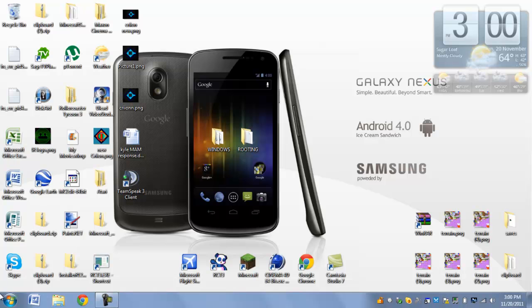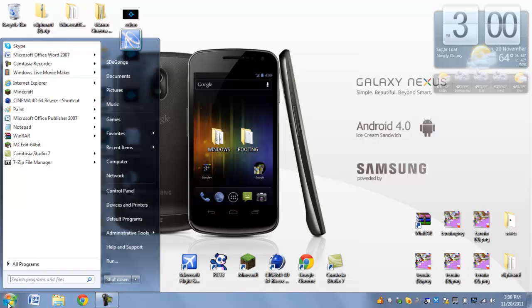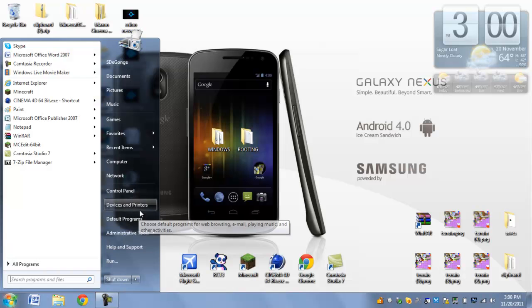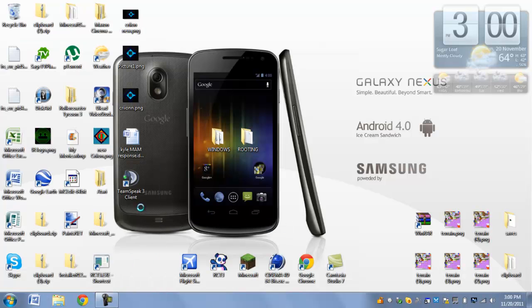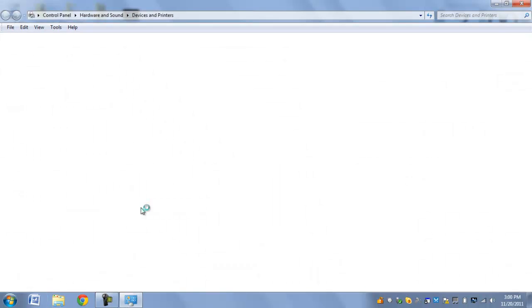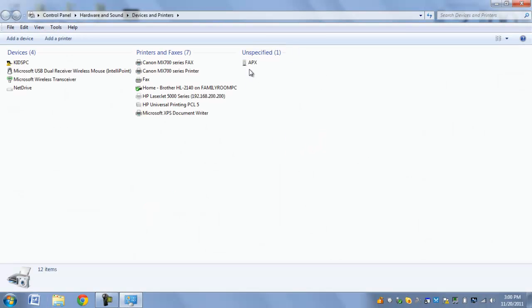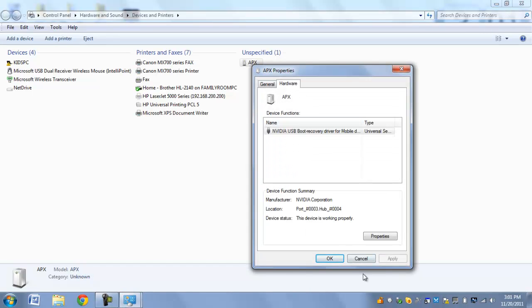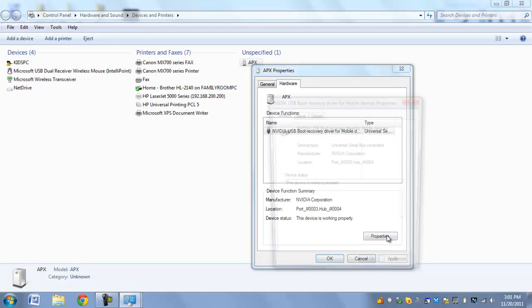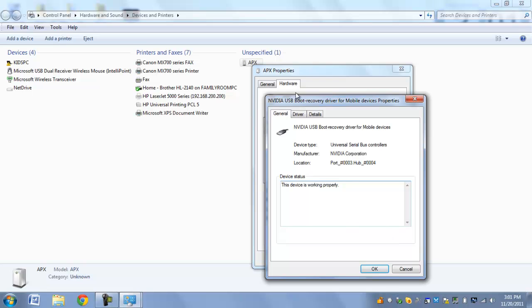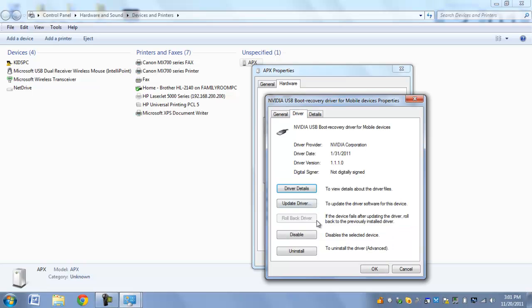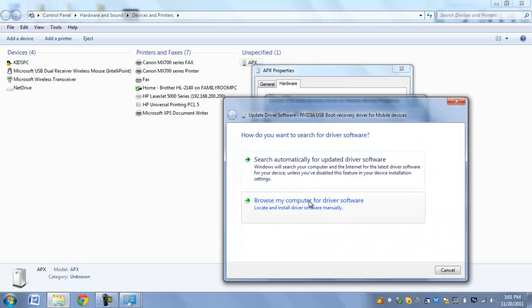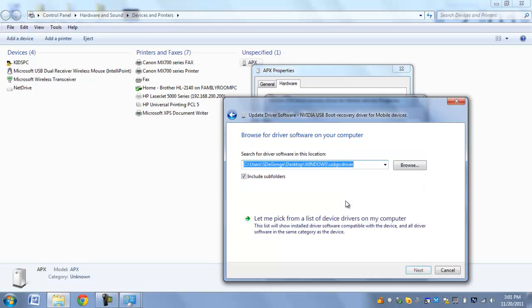So, now what you're going to do is go to your start menu, go to devices and printers, and then make sure there's an APX right here. And that is your ASUS transformer, right now in recovered mode. You're going to double click that, go to hardware, go to properties, you're going to go to driver, and you're going to hit update driver.